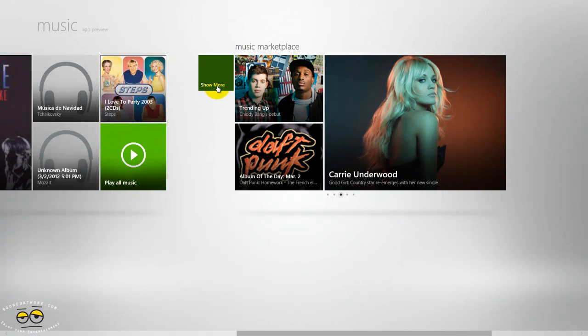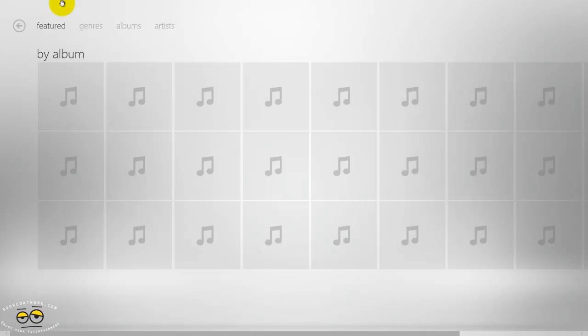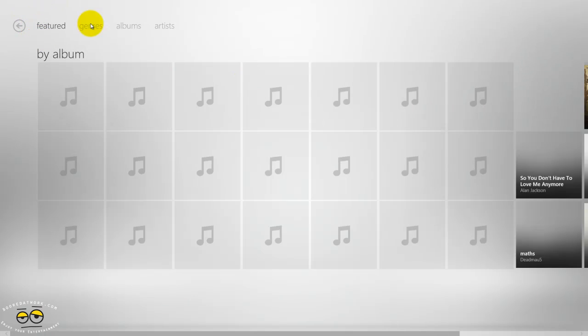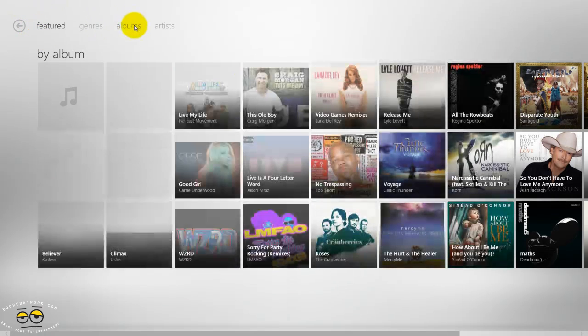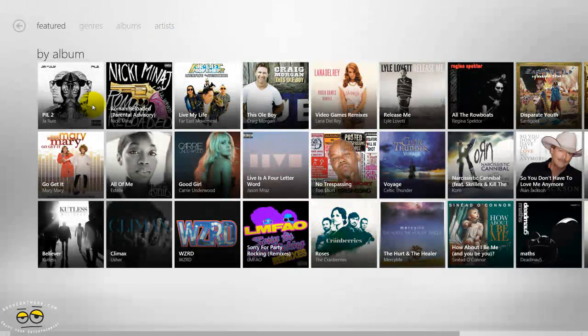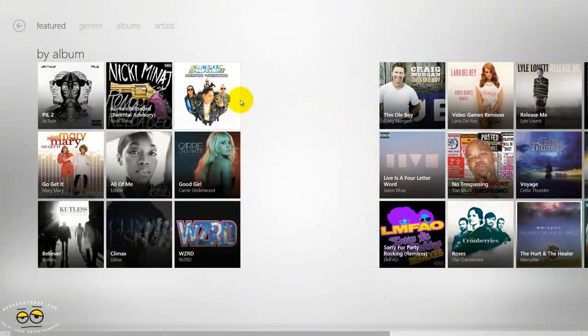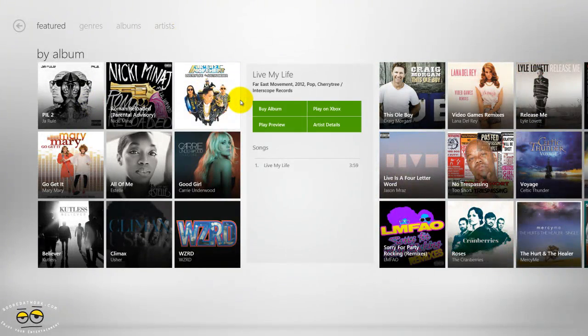If we go into the marketplace here, you can search by feature, genre, album, and artist.